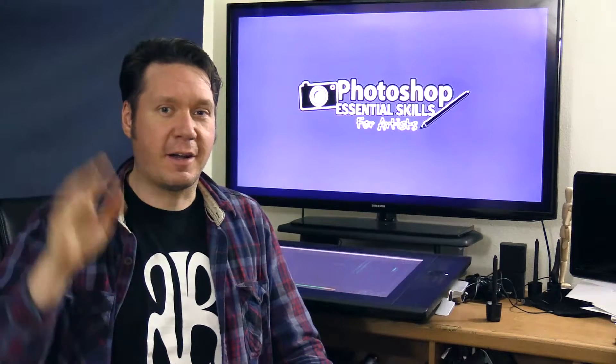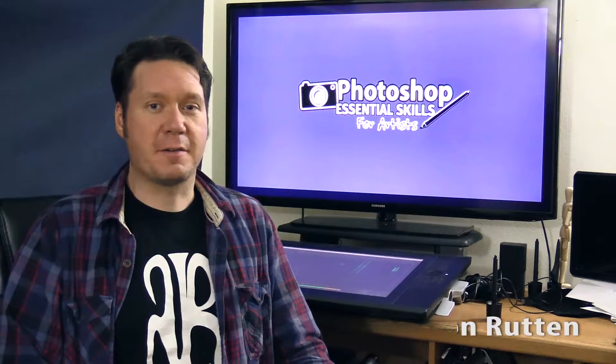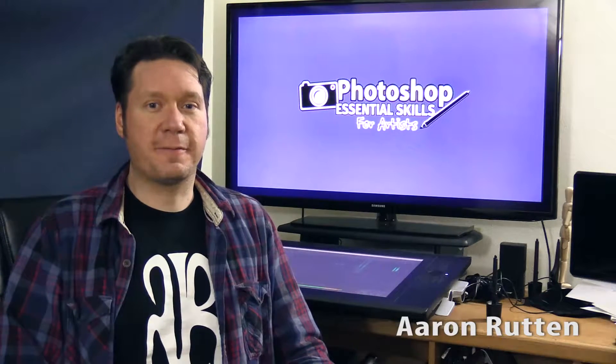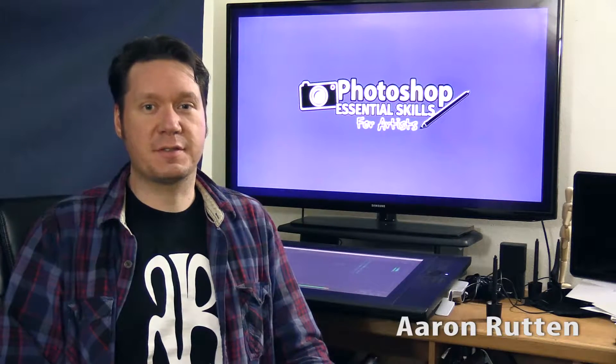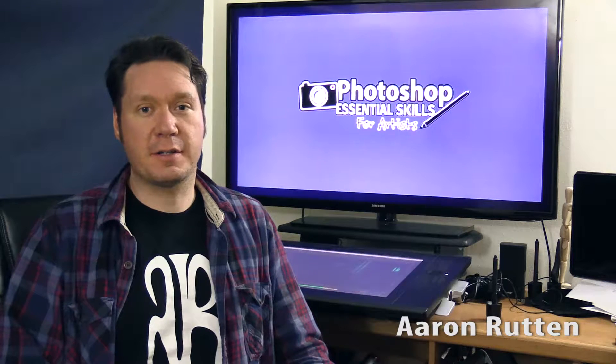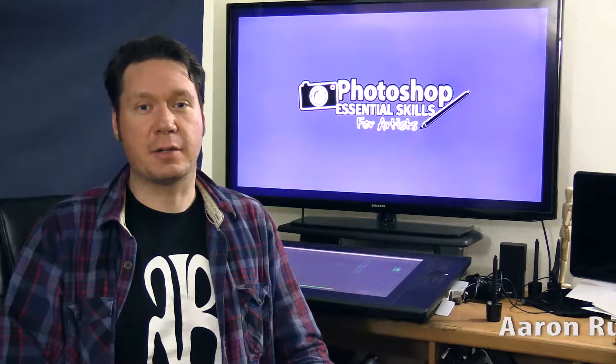Hello there! I'm artist Aaron Rutten and welcome to my Photoshop Essential Skills for Artist Video Training course.